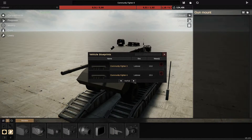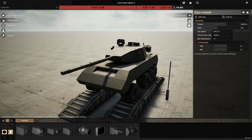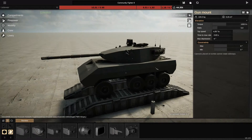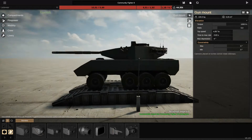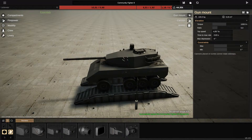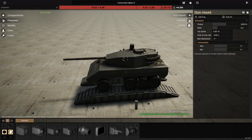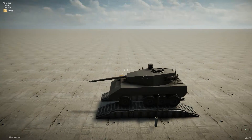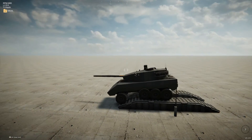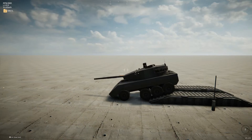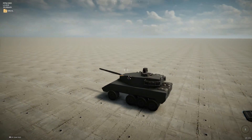Save your file of course, then reload your tank. As you can see, it's now 44 tons. You can reduce as much as you want.